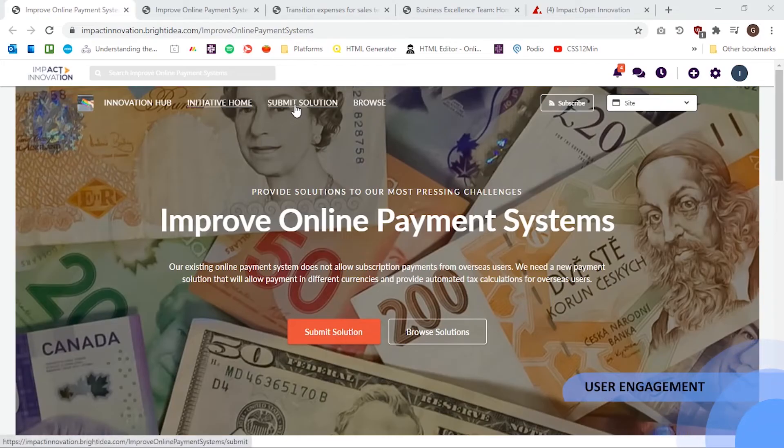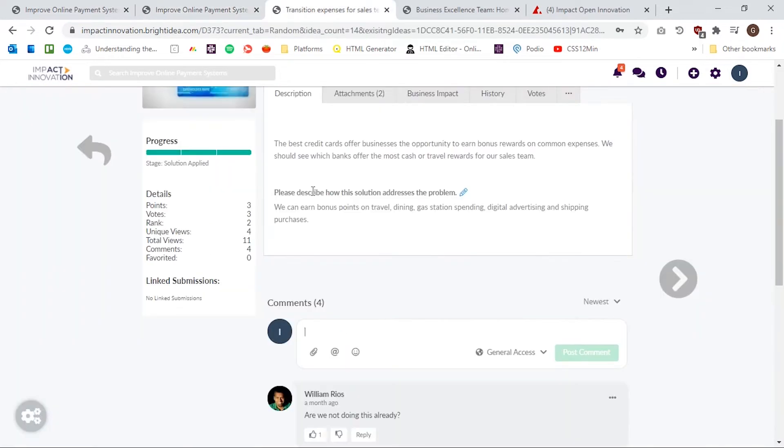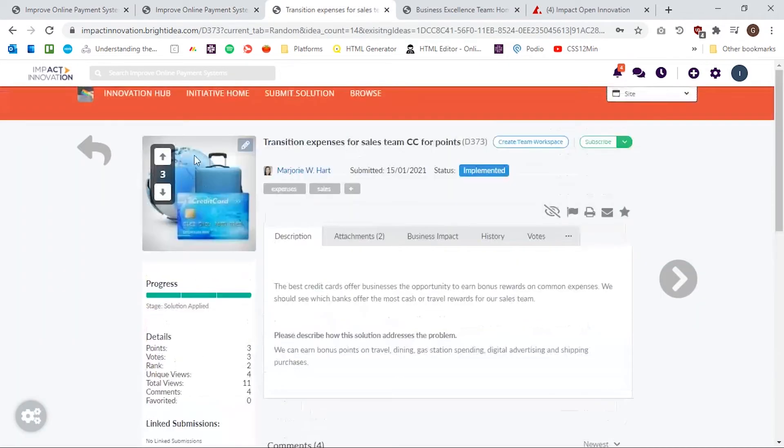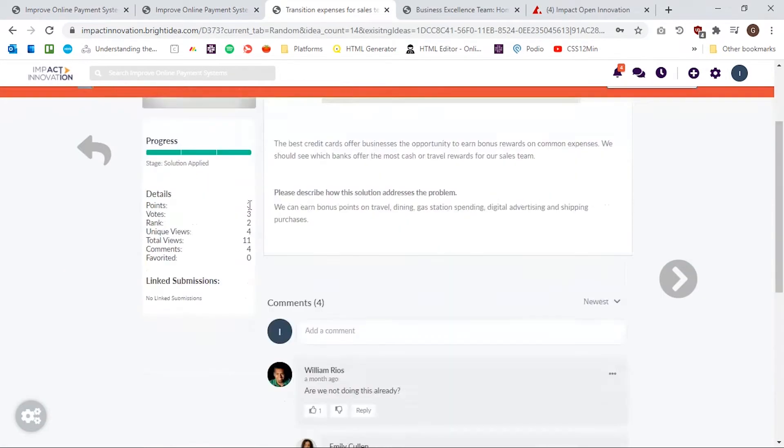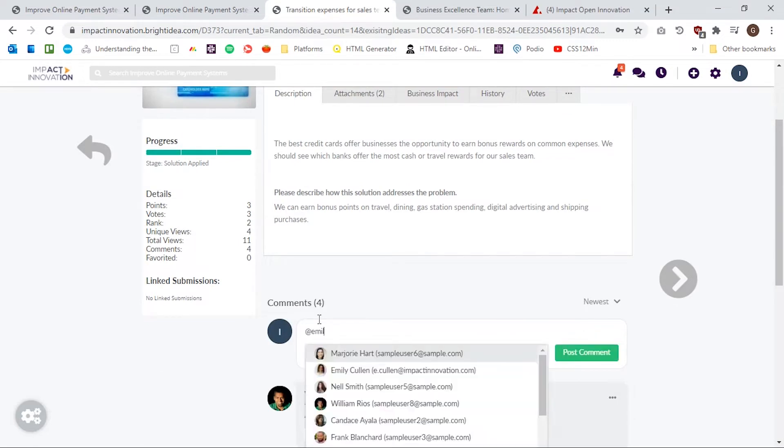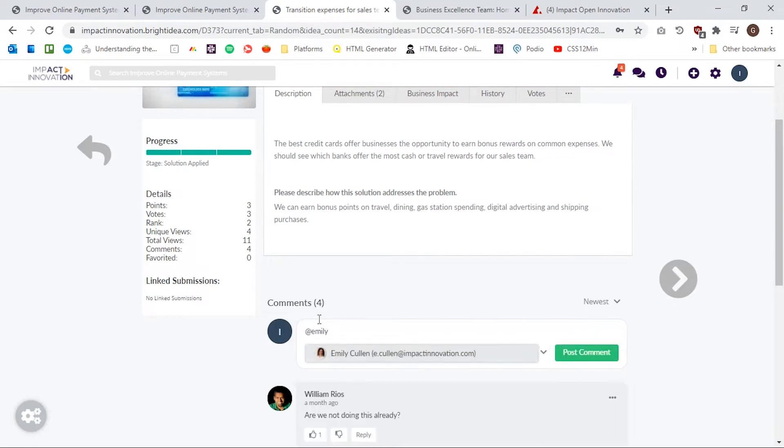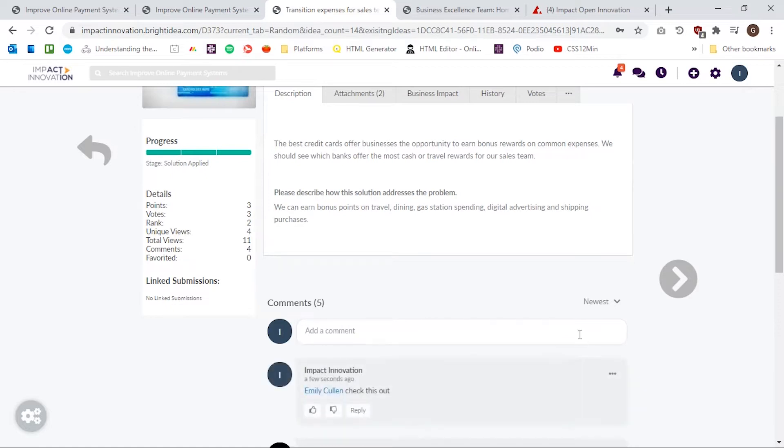Users can engage by submitting ideas, commenting, voting, inviting others to participate in an idea, applying to join a submission team or run a healthy internal competition via Bright Idea's user point system.